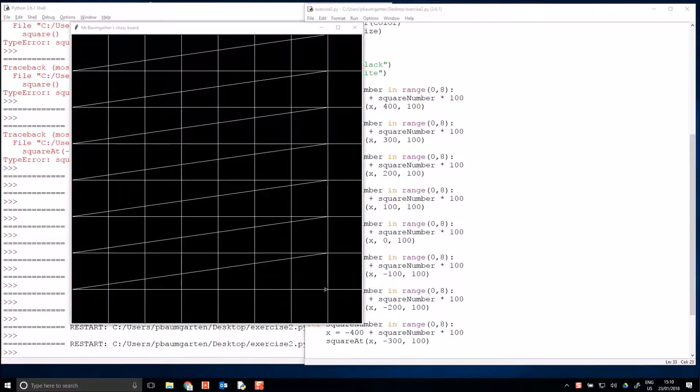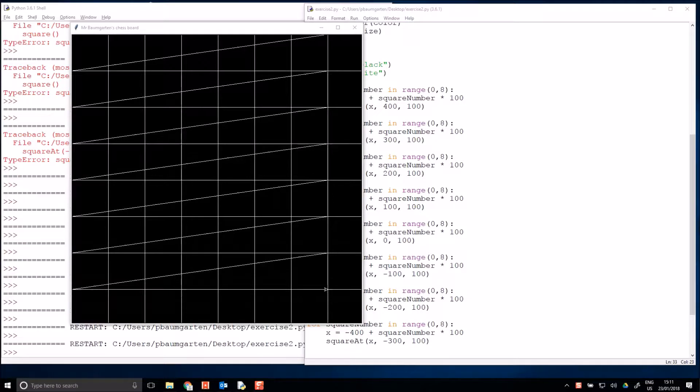Hi, it's Mr. Baumgarten again. Last video I left you with these 8 by 8 squares to kind of represent a chessboard, but we took the colors out of it in the last video so that we could use a for loop for the x positions.